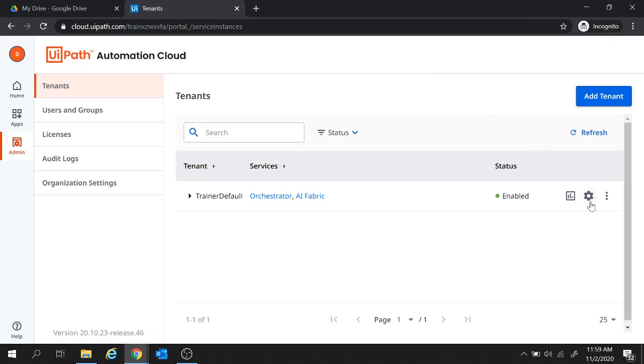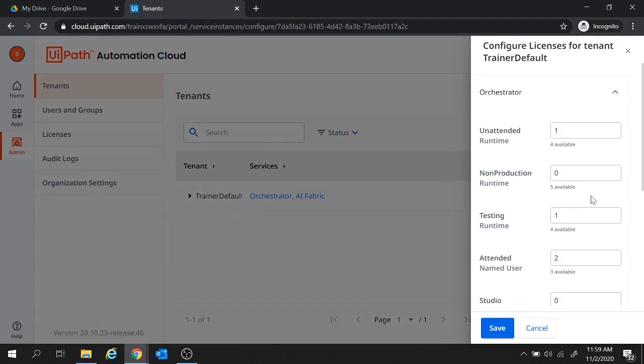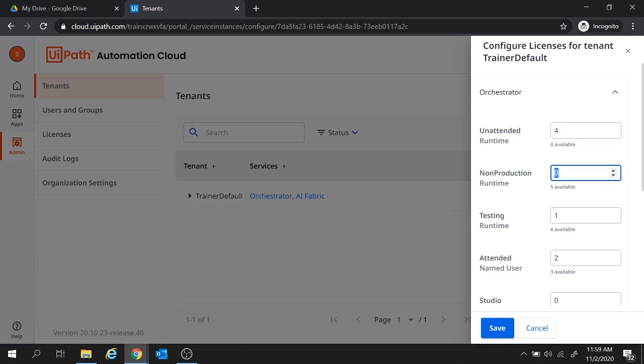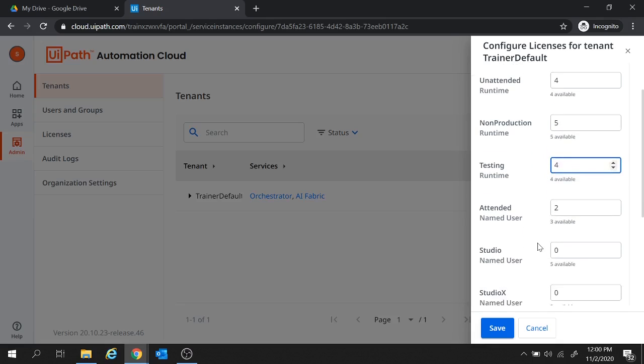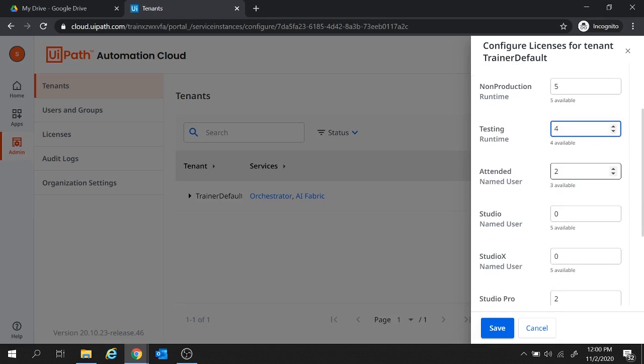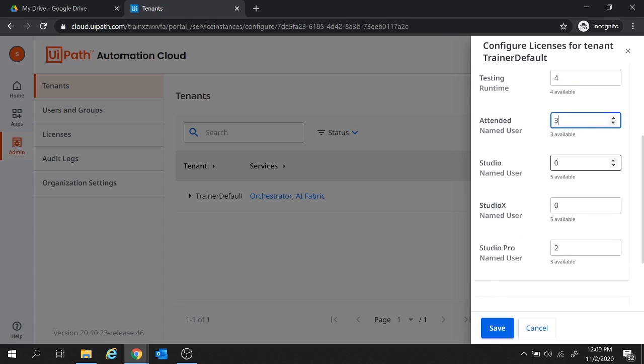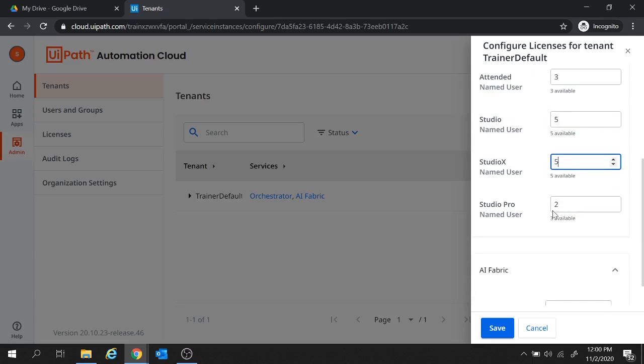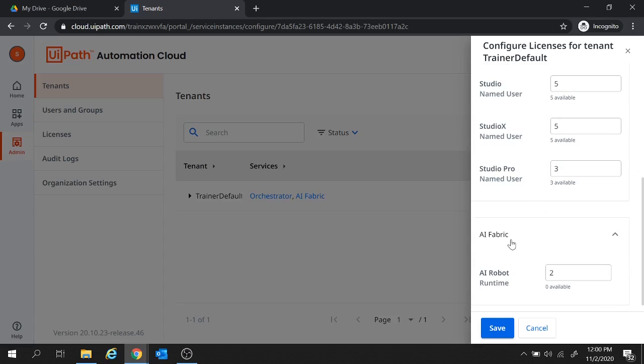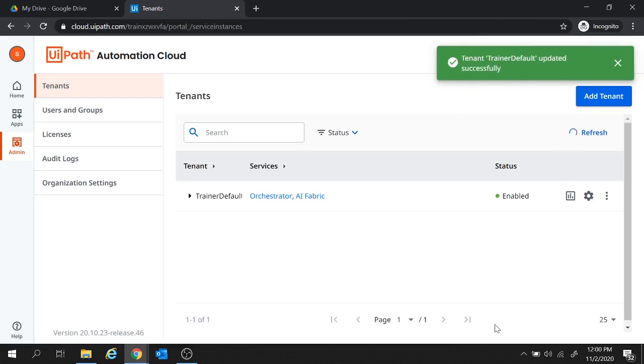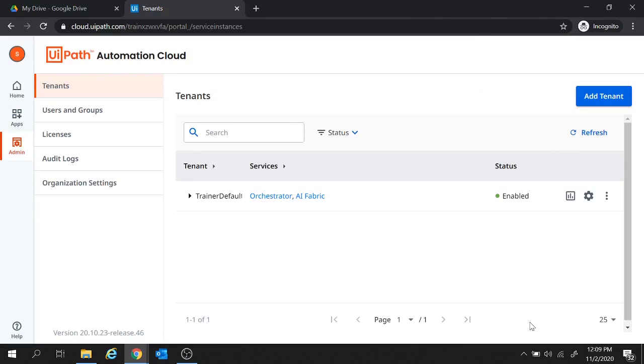Next we will configure our licenses. So for that click on this configure licenses. And here we will leverage all the robots available to us. So for unattended runtime robots, we have four robots available. So we'll go with this four. Then this one is five. Then we have testing runtime robots as four. So let's go with the four robots. And here the attended named user is available as three. So let's select three. And this one is five. This one is also five. And studio pro is three. So let's select three. Under AI Fabric, we received two AI robots. So let's go with this two count and save this one.